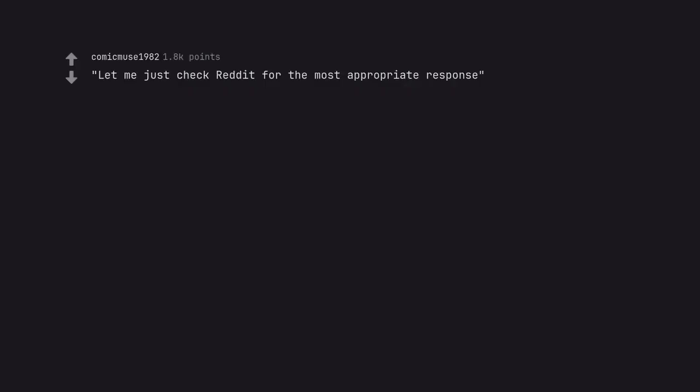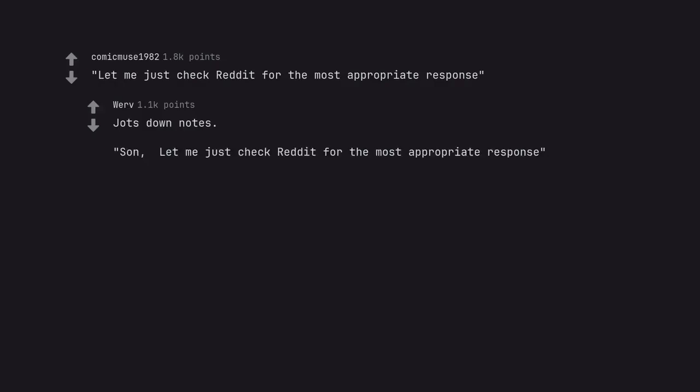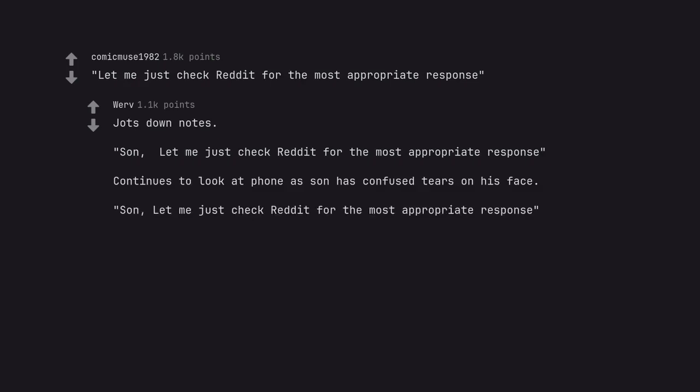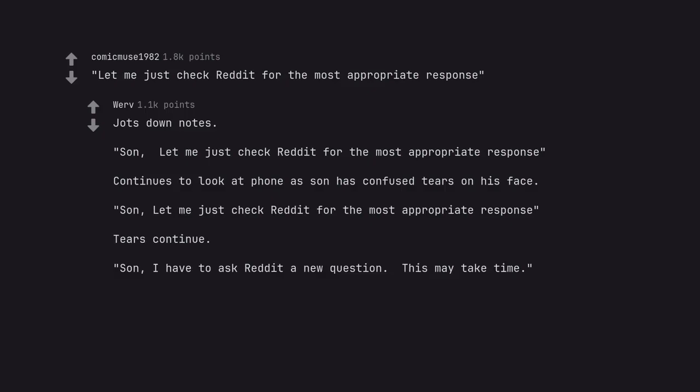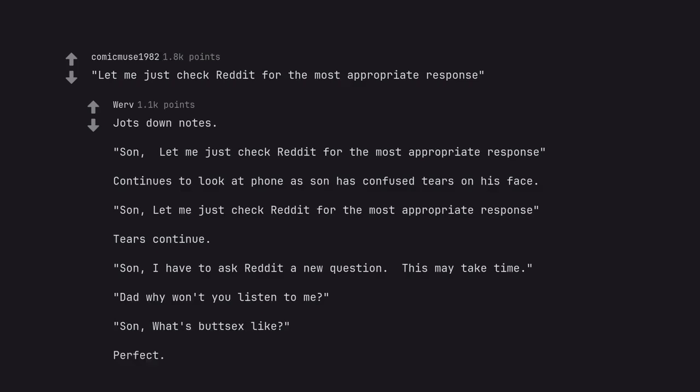Let me just check Reddit for the most appropriate response. Jots down notes. Son, let me just check Reddit for the most appropriate response. Continues to look at phone as son has confused tears on his face. Son, let me just check Reddit for the most appropriate response. Tears continue. Son, I have to ask Reddit a new question, this may take time. Dad why won't you listen to me? Son, what's butt sex like? Perfect.